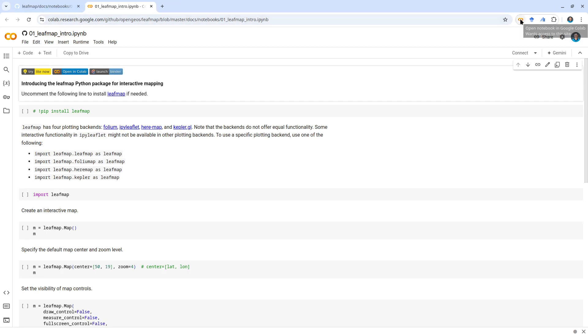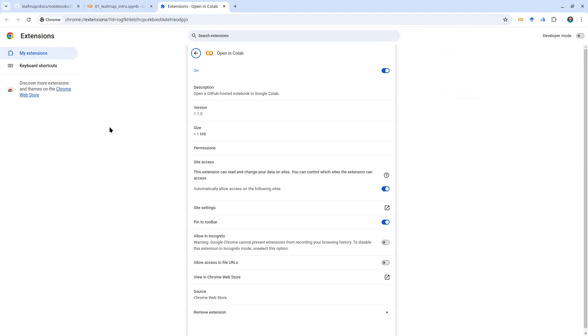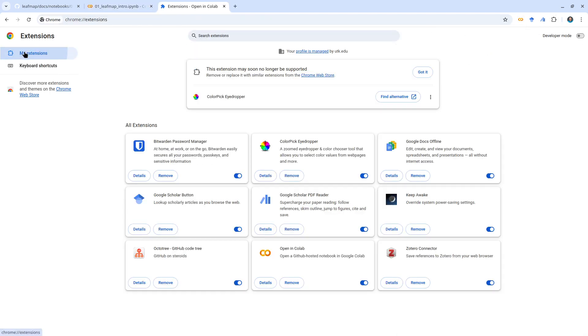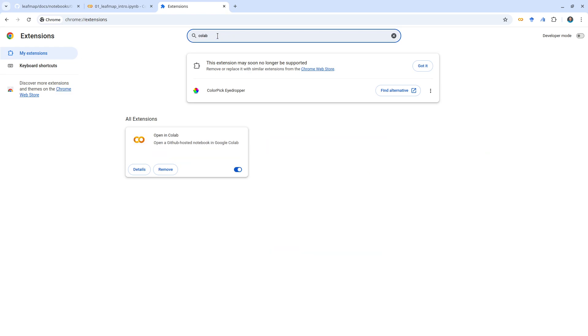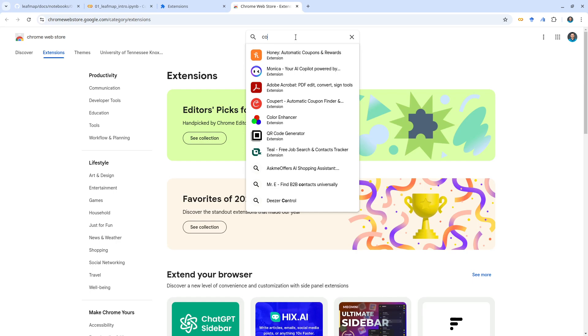If you want to try it out, you can just anywhere in Google, click the extensions and then just manage extensions. Here inside your Colab extensions, you can just search any extension you like. For example, Colab - I already have this one installed. If it doesn't, you can go to the Chrome Web Store.